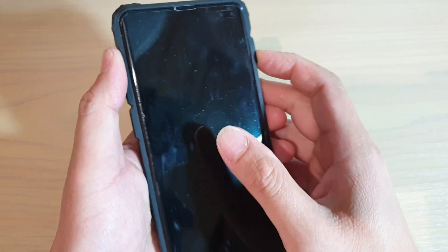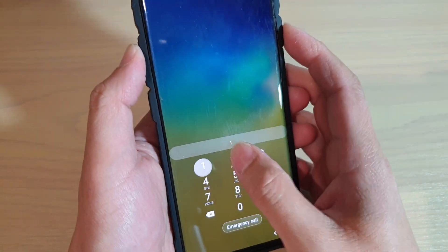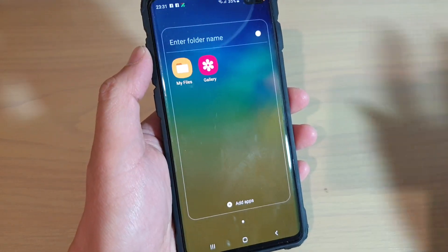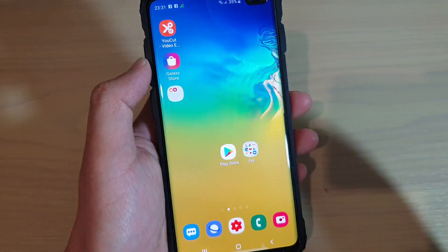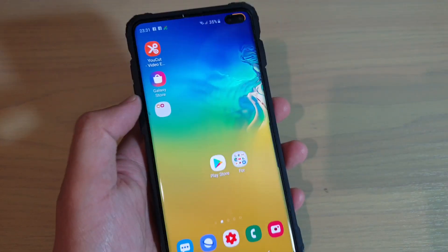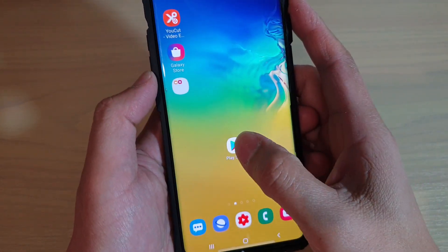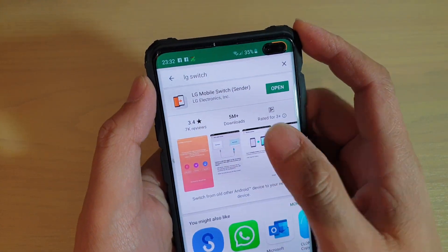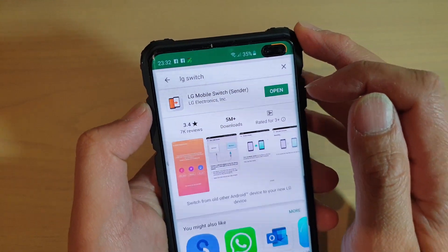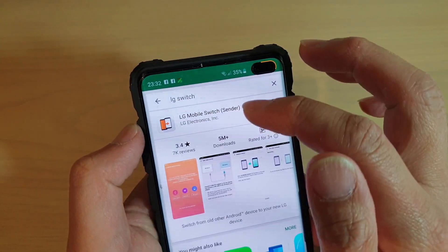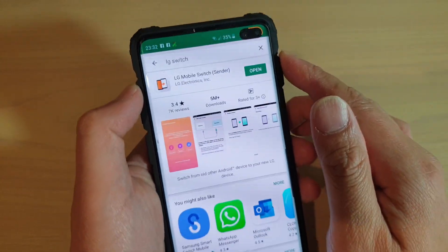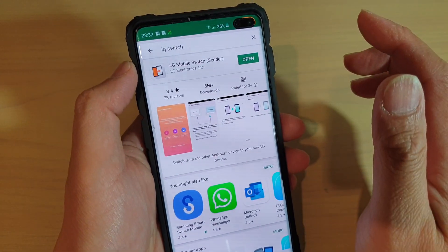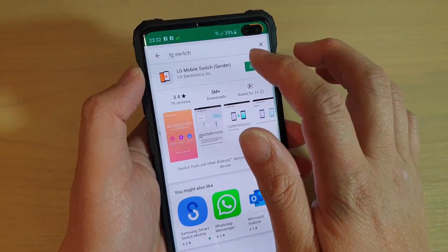First, on your old device — the device I've got here is the S10, it's not that old — we're going to transfer the data over to your new LG V50. What you want to do is go to the Play Store and download an app called LG Mobile Switch. I have already downloaded and installed it on this phone, so all you have to do is download it, install it, and then open it.